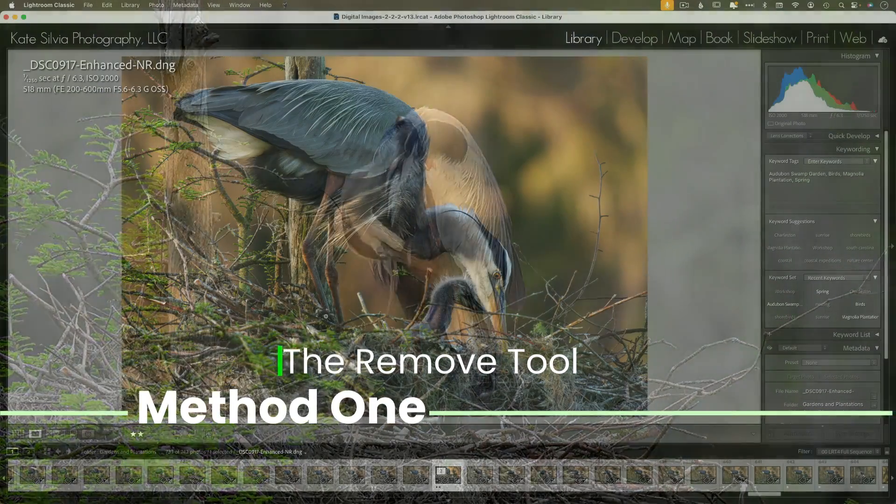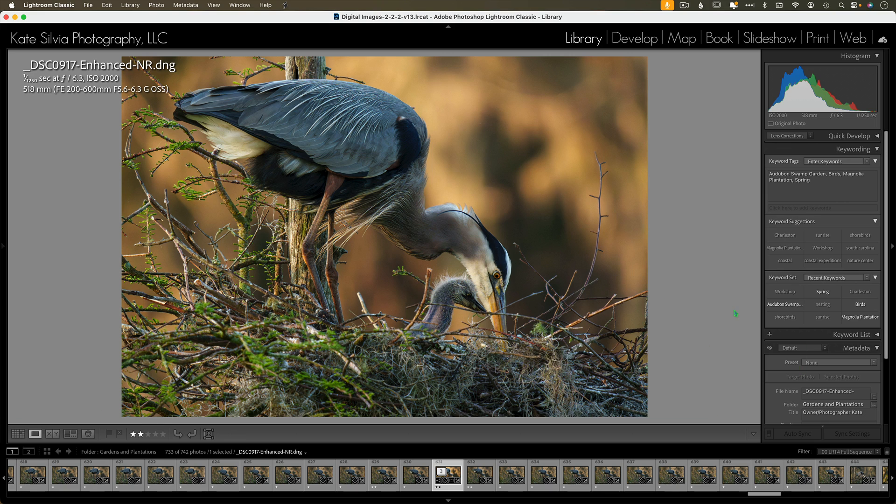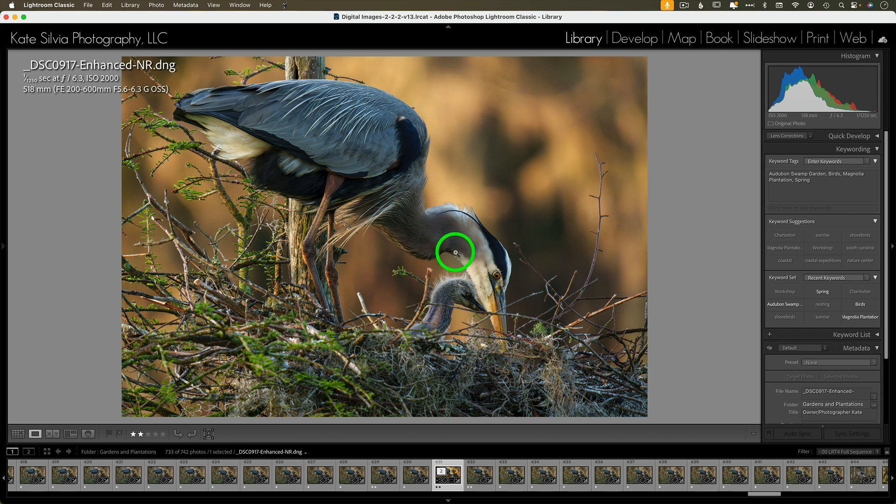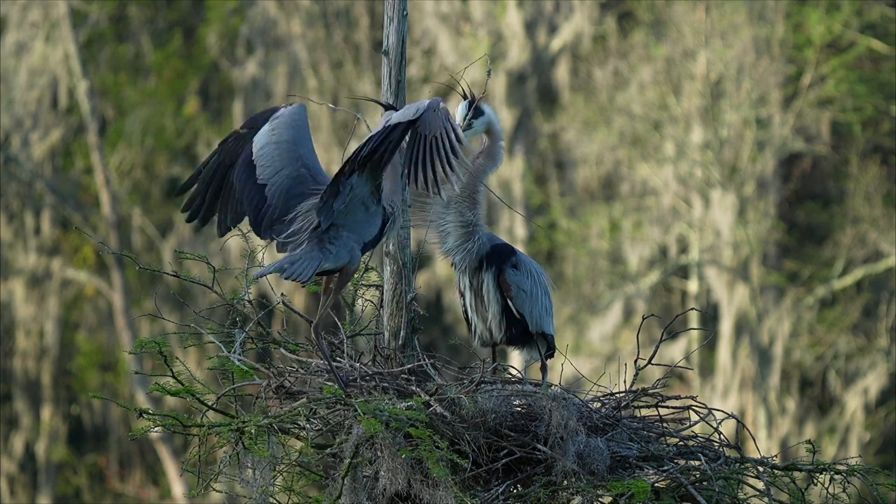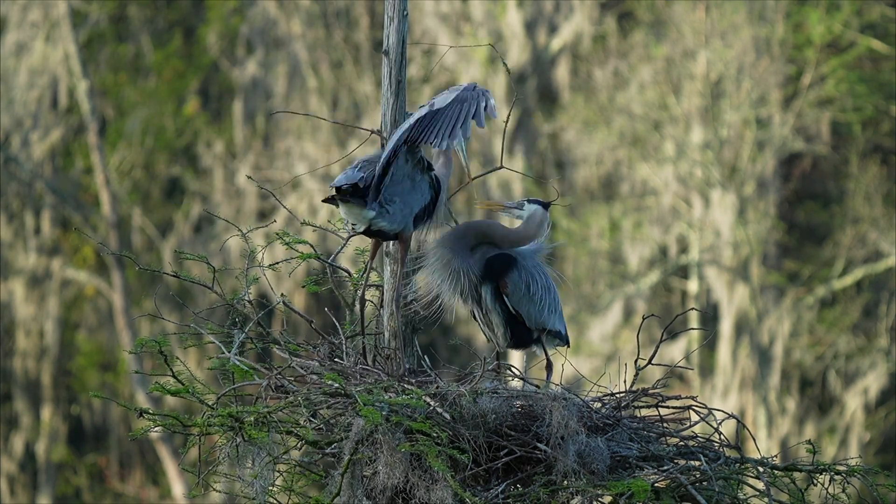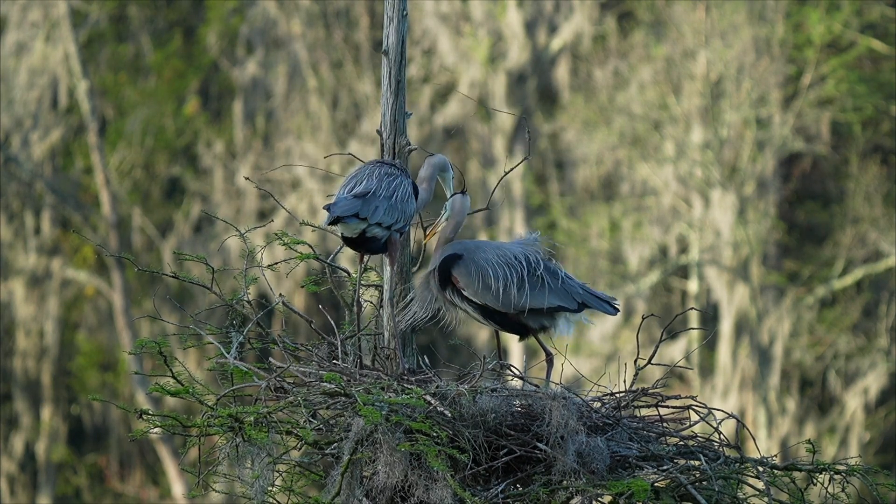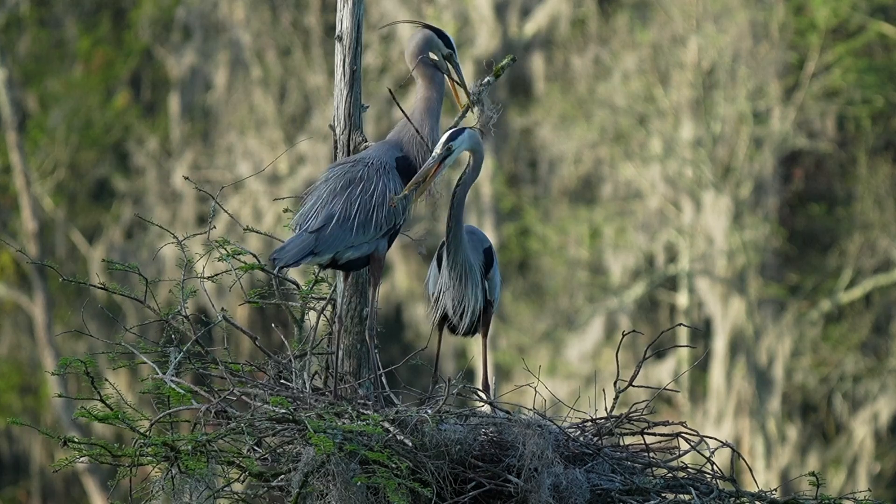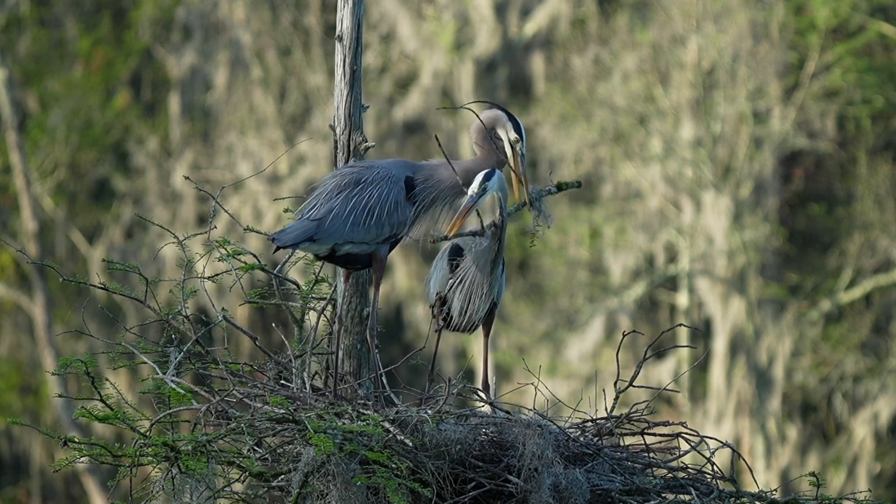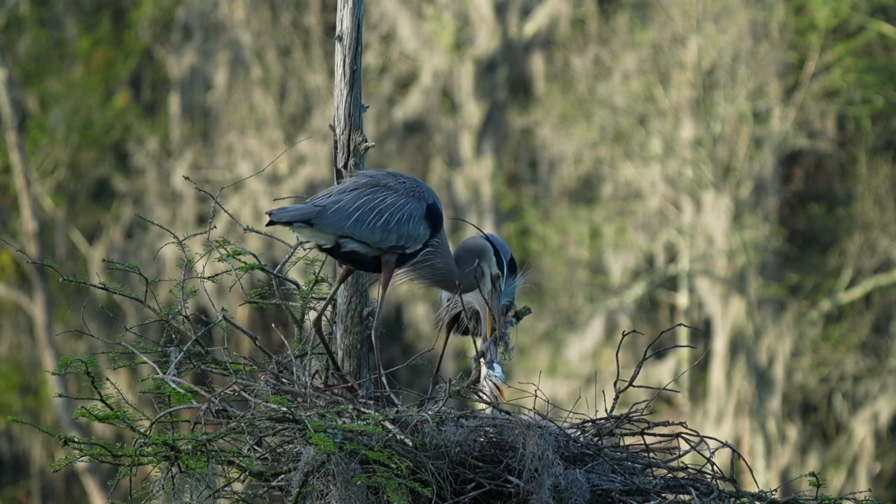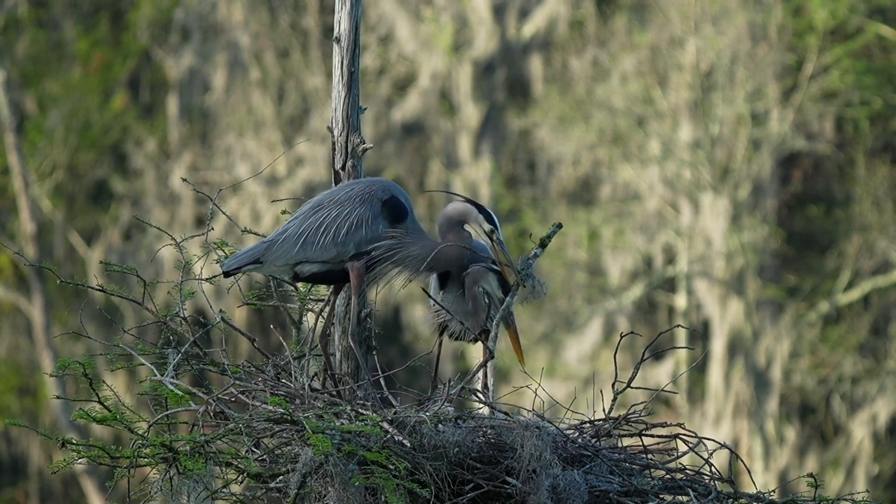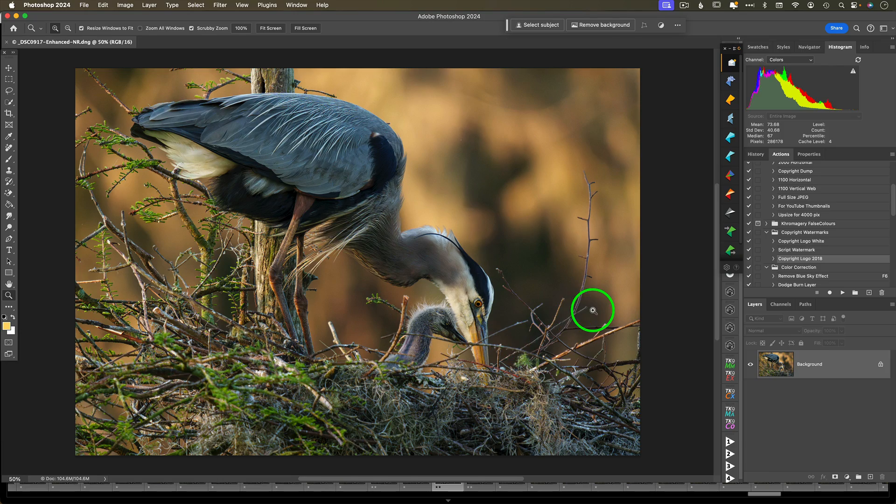Method number one: the remove tool. It's very similar to the one in Lightroom, but I've gotten better results in Photoshop with certain images. We're going to try and remove these obnoxious sticks that are in front of this image. Kudos to the parents for building an absolutely fantastic nest for these kiddos, but the sticks are obnoxious. They're in my way.